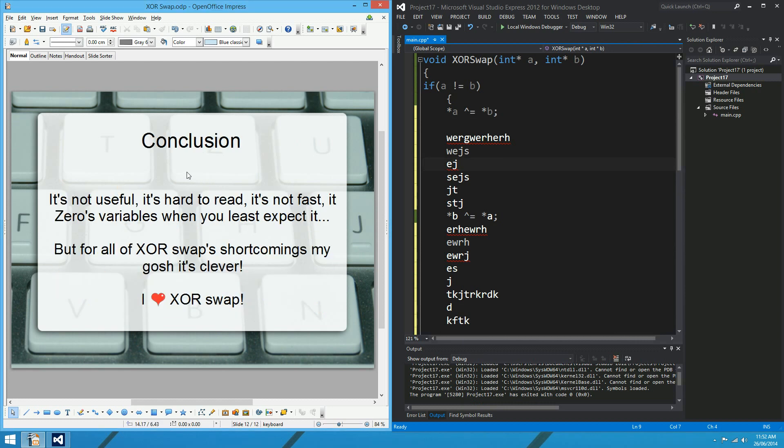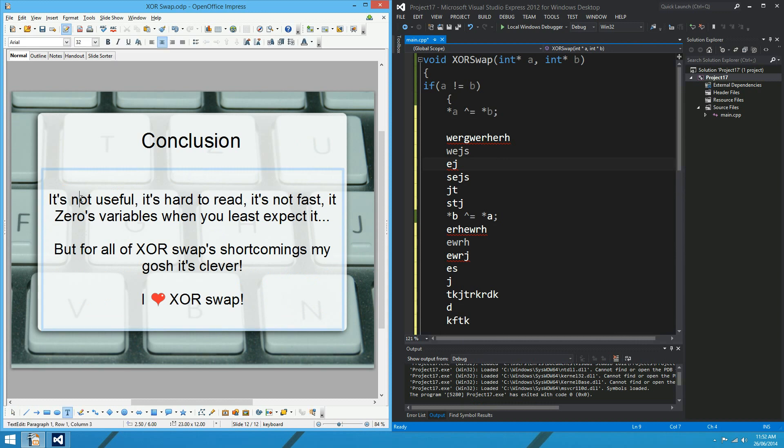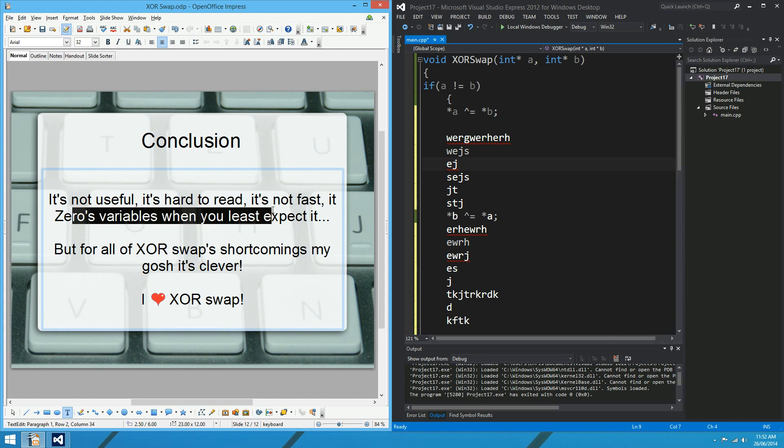So in conclusion, the XOR swap is not useful. It's hard to read, it's not fast, and it zeros things when you don't want it to. But for all of XOR swap's shortcomings, my gosh, it's clever. I heart XOR swap. See you later. Thanks for watching.